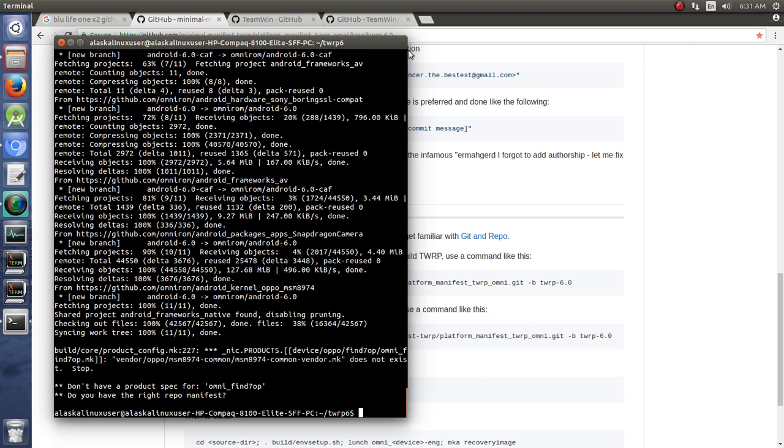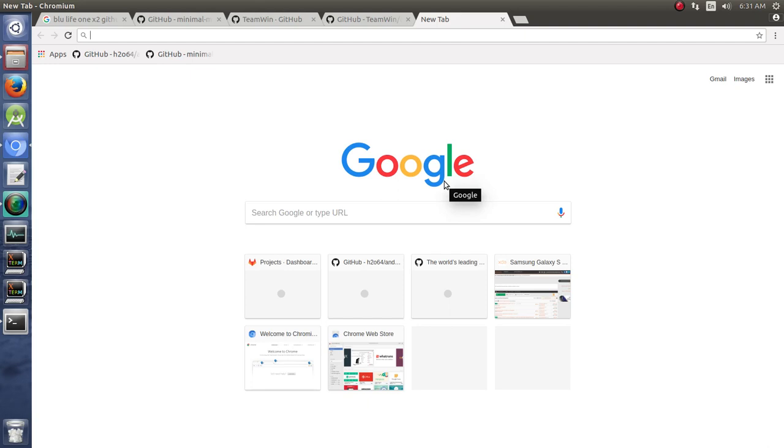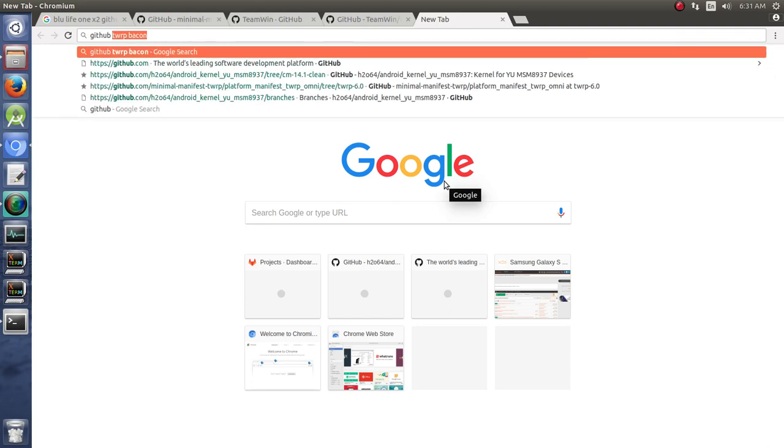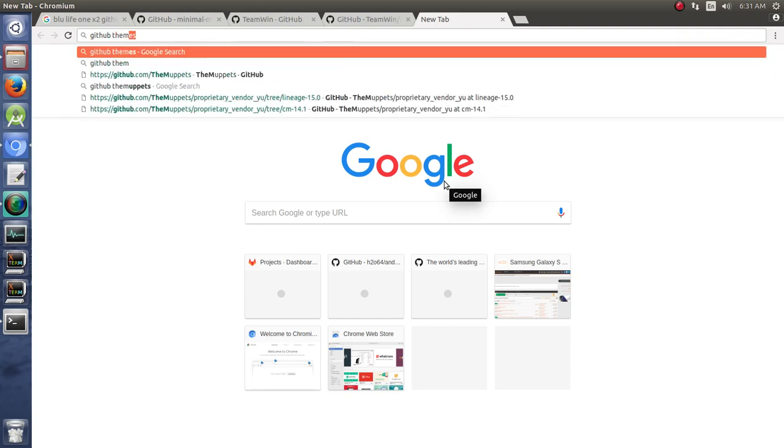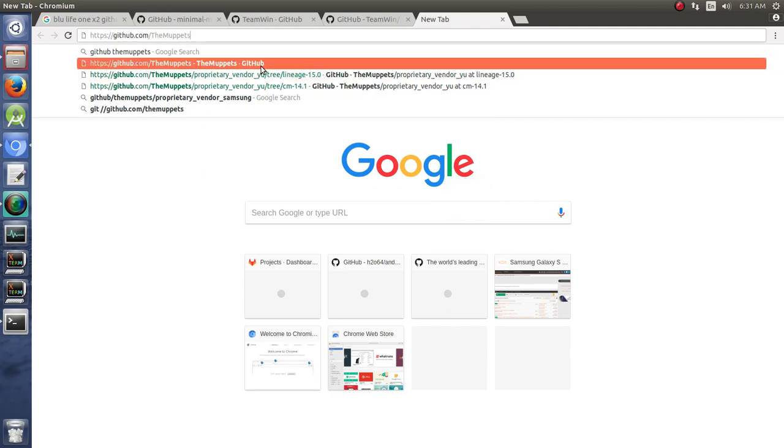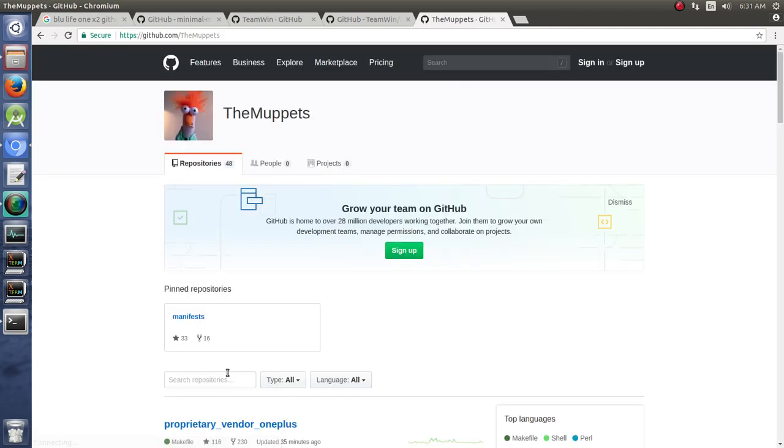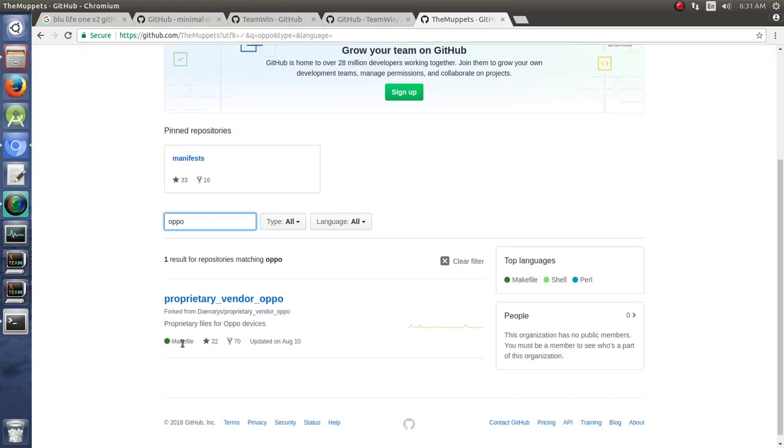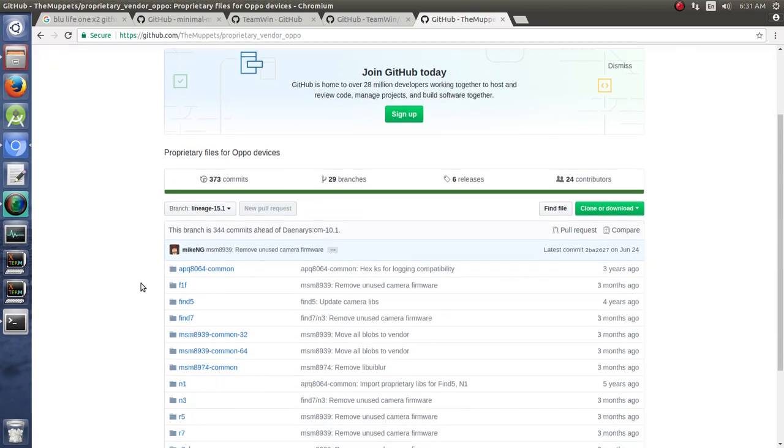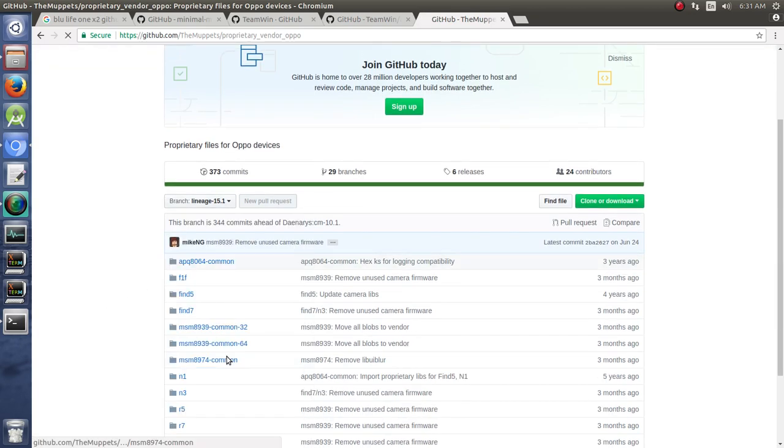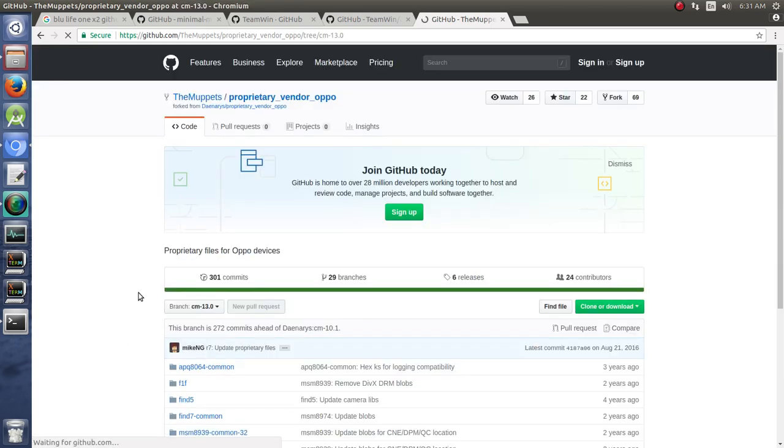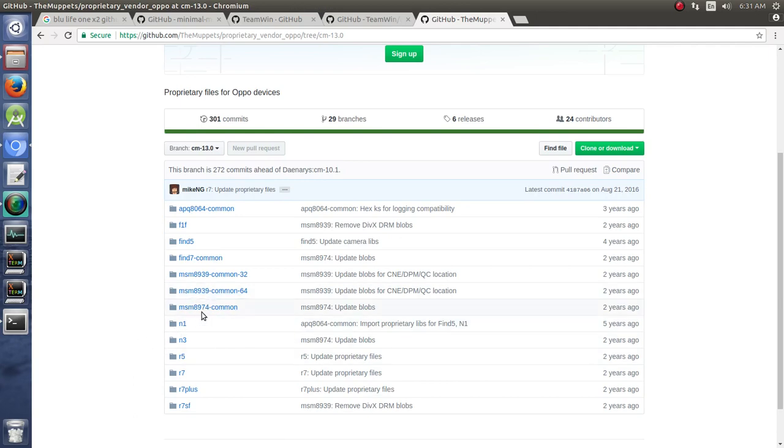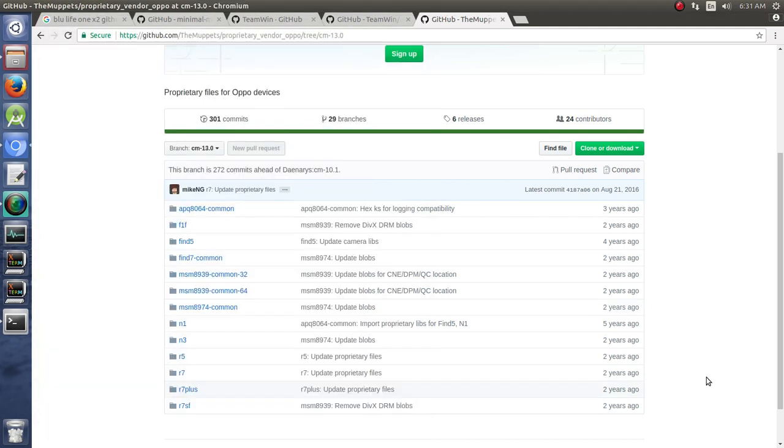So we need some vendor files for this MSM8974 common. So let's take a look at how we would get those. Again, I would jump onto GitHub and look at the Muppets. These guys are awesome. If we type oppo like that, we see vendor oppo. And we can jump back to 13.0 because that's what we're looking for. And we see we have this 8974 common, which is what we're looking for.